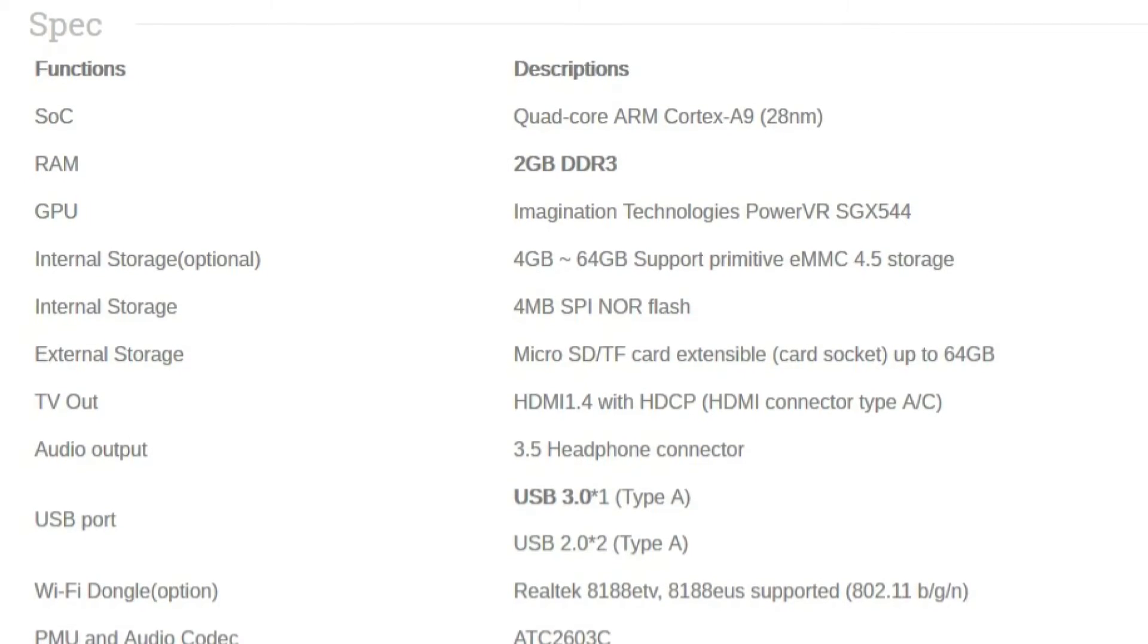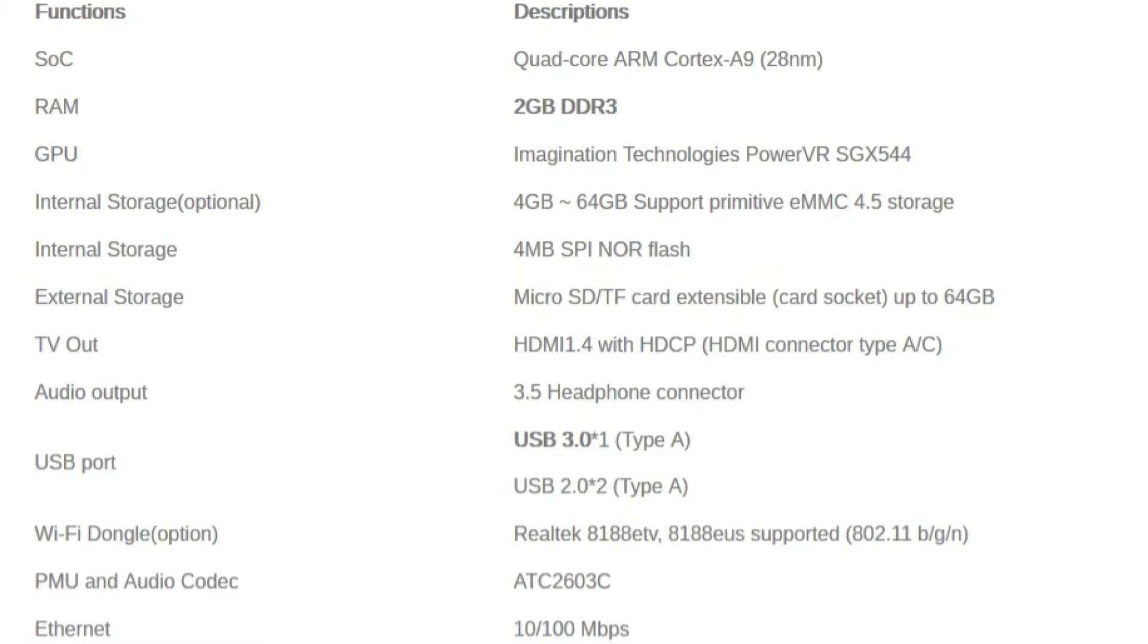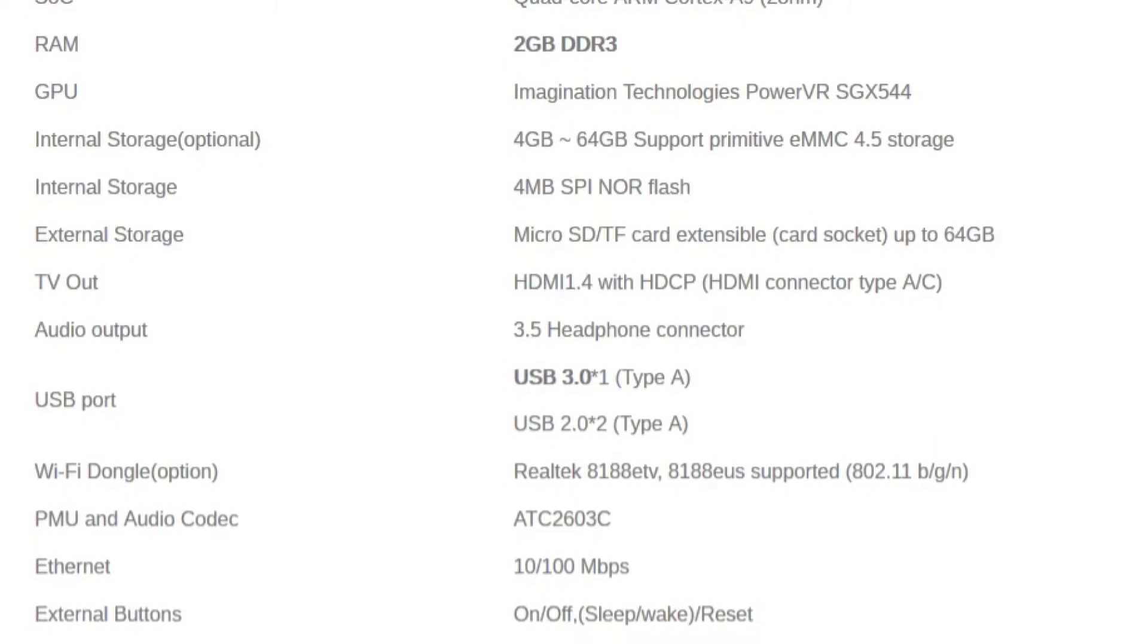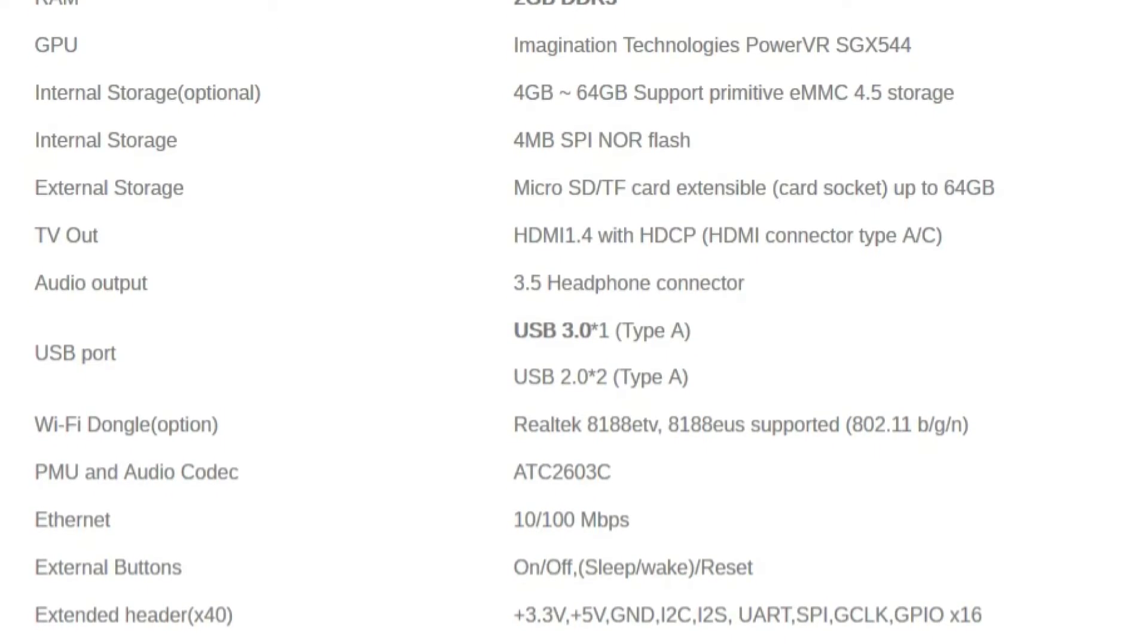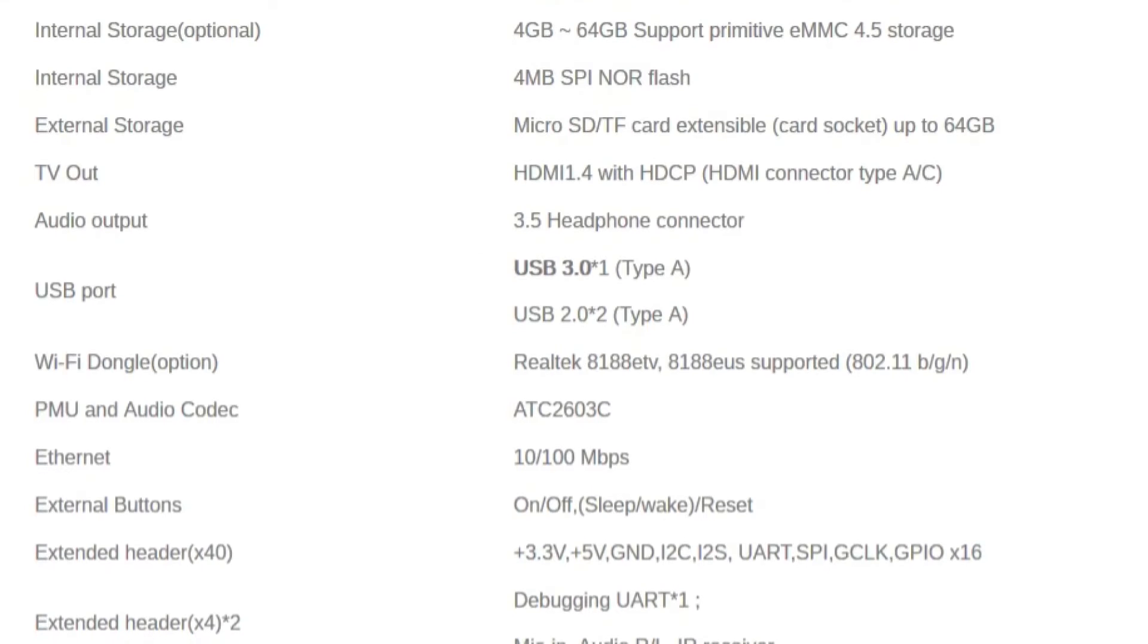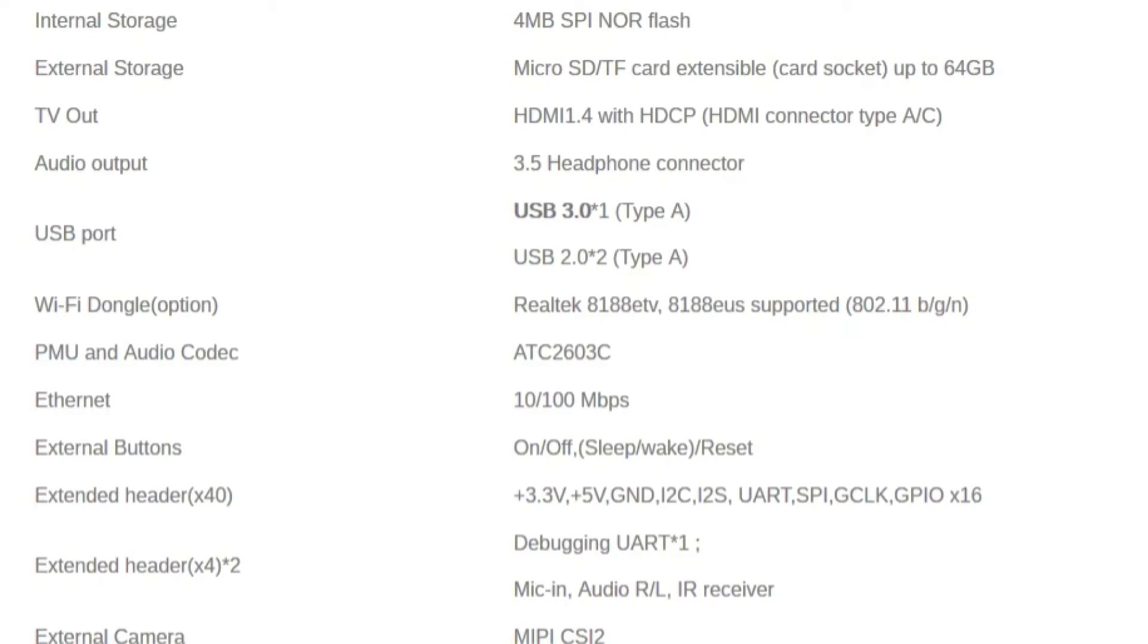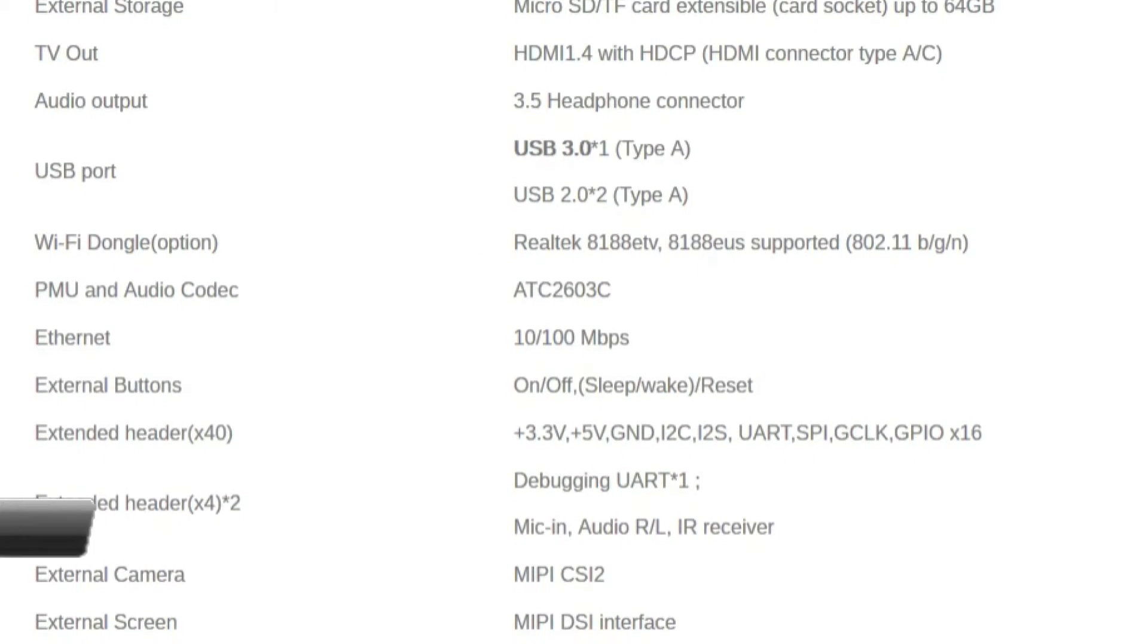So the specifications on the Rose Apple Pi are a little bit different to the Raspberry Pi 2. You're talking about a quad core ARM Cortex-A9 on the Rose Apple Pi, 2GB of RAM, the PowerVR GPU, internal storage of 4GB. This board does actually accept eMMC 4.5 storage up to 64GB, significantly faster than any SD storage. The flash on the board is 4MB, it takes micro SD cards up to 64GB. It has a 1.4 HDMI port, 3.5mm audio output composite connector, a single USB 3 port, 2 USB 2 ports, 10/100 Ethernet, and a couple of external buttons which differs from the Raspberry Pi, so an on and off button, sleep, wake, reset, and an external header for different UART and SPI connections.